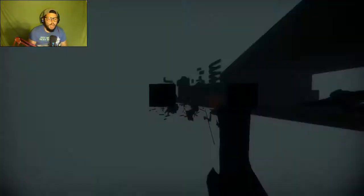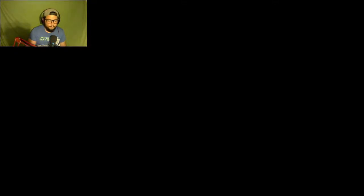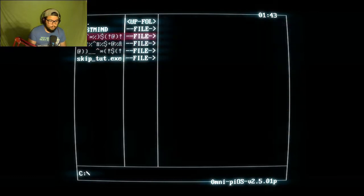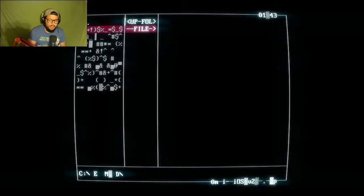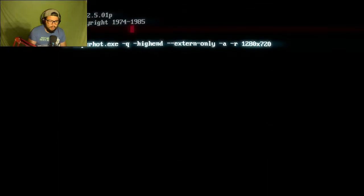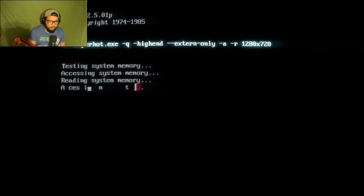SuperHot! SuperHot! Test mine - designed for testing newcomers. Try it out. Traits? None. Run? Zero. Levels? Two. Subs? Zero. Okay.